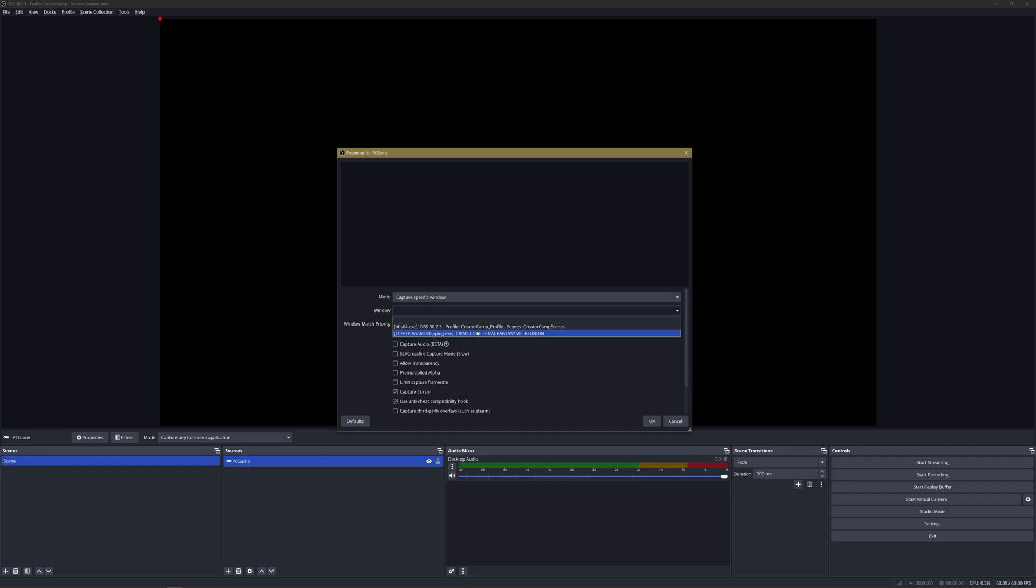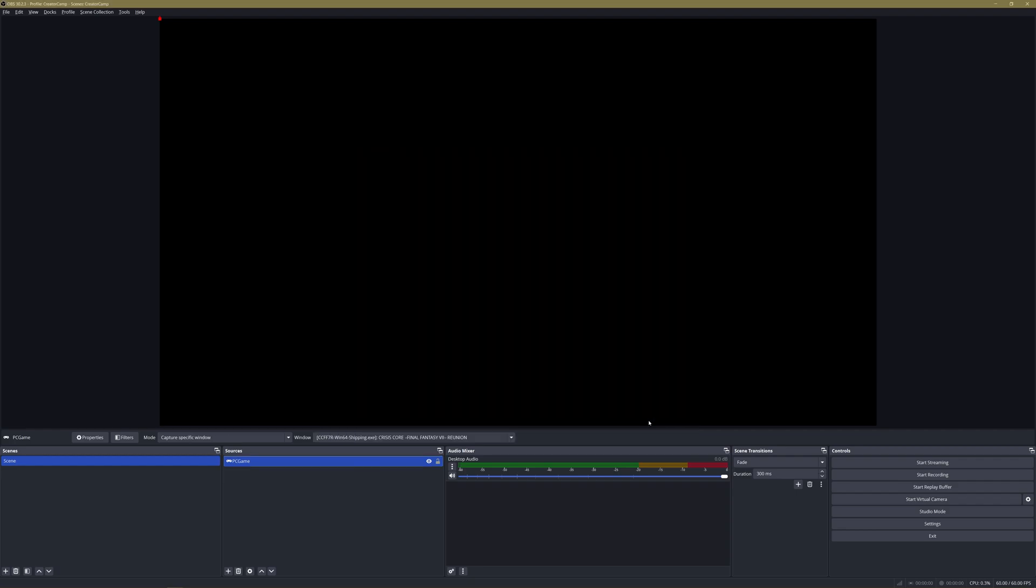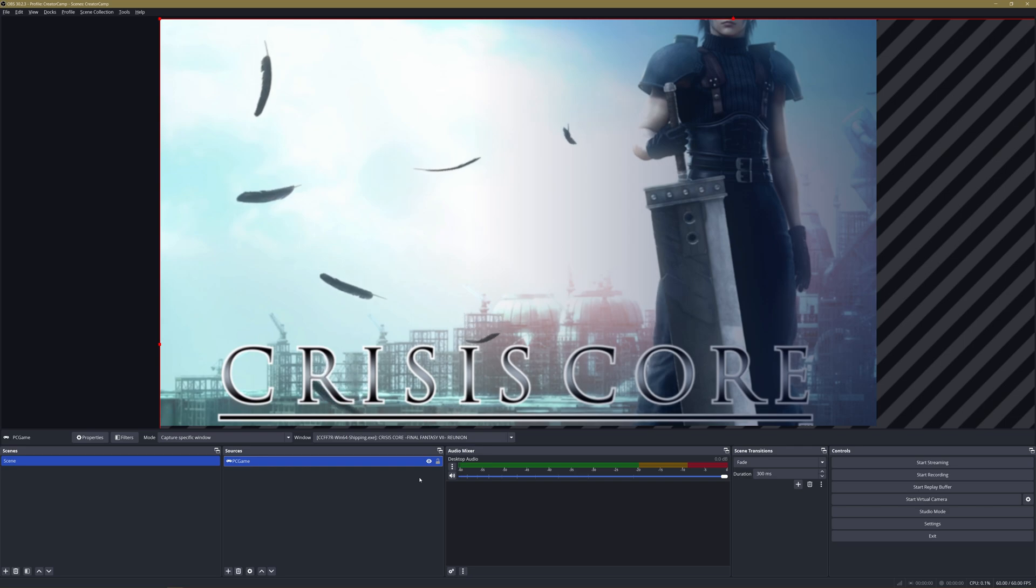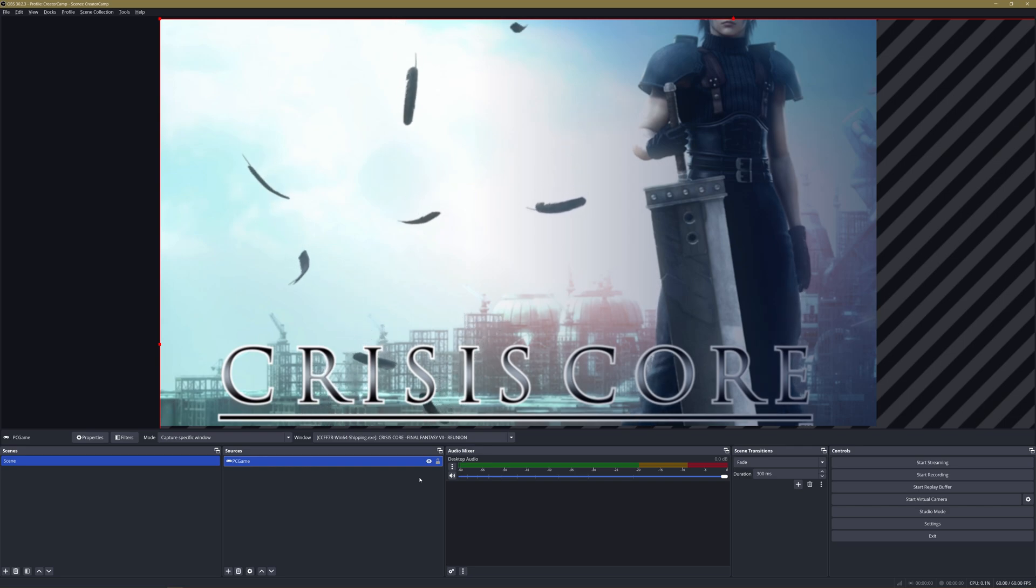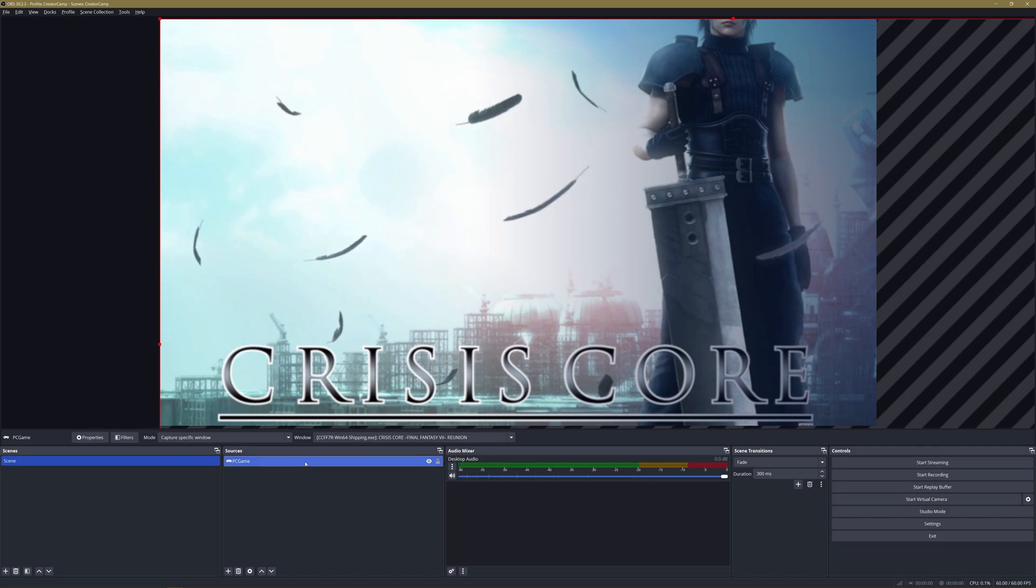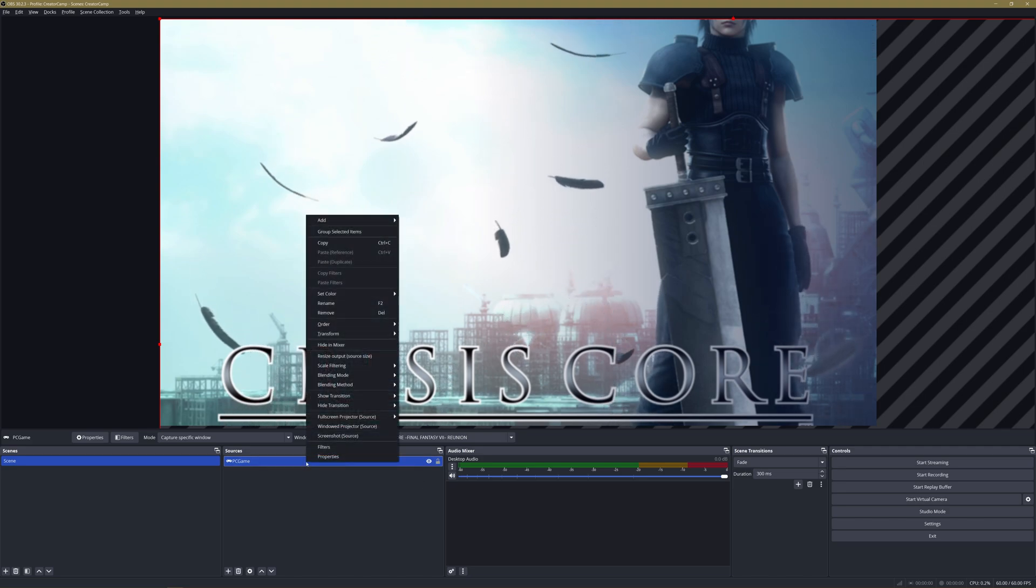Now this can happen if the resolution of your game and the resolution of your OBS canvas do not match. If you don't want to fiddle with that, an easy fix is to right-click your source, go to Transform, and Fit to Screen.